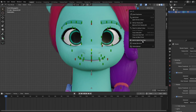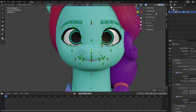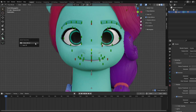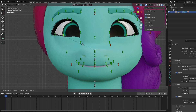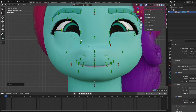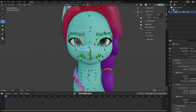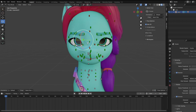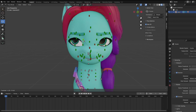Next, head to pose mode and enable auto keying and X axis mirror. Remember to add them to your quick favorites. Now the bones are mirrored. You can turn this off by disabling the X axis mirror if you need to make your own facial expressions.